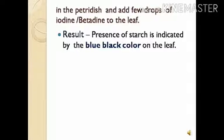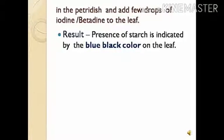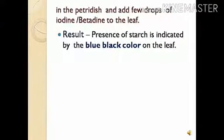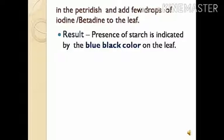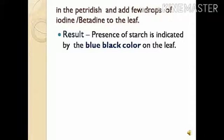After putting iodine solution on the leaf, you can see a change in color of the leaf to blue-black. This change in color is the result indicating the presence of starch in the leaf. Blue-black color indicates the presence of starch.